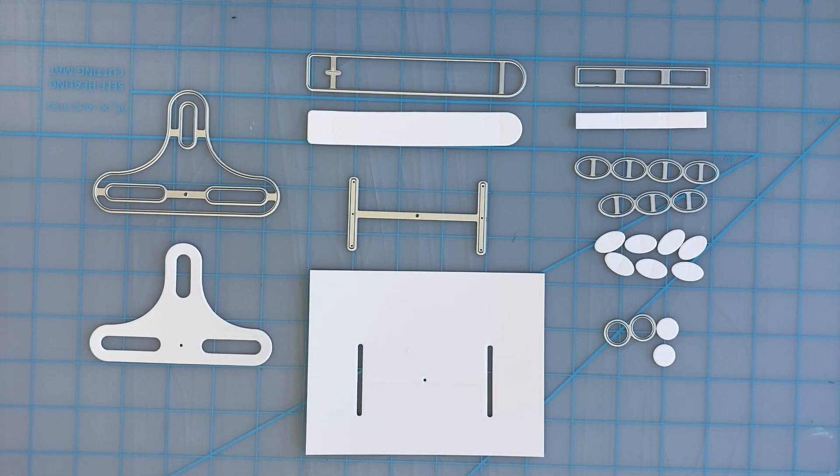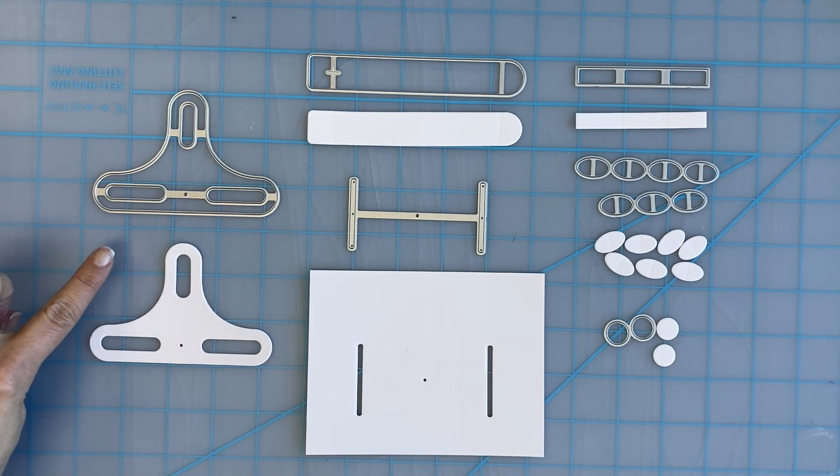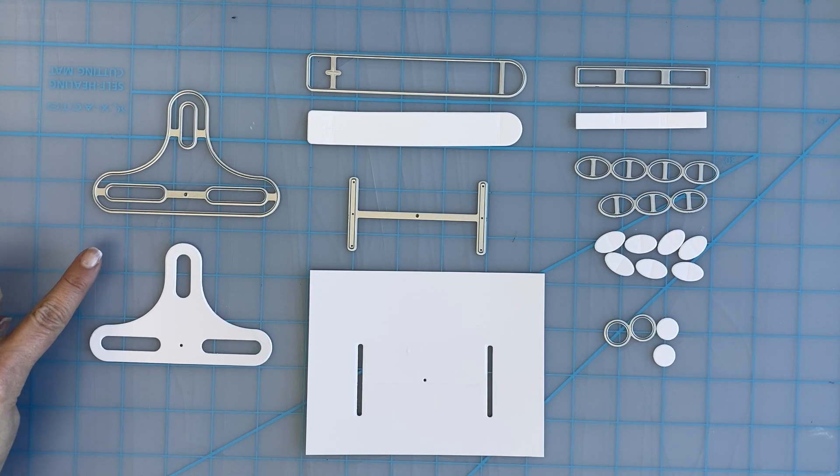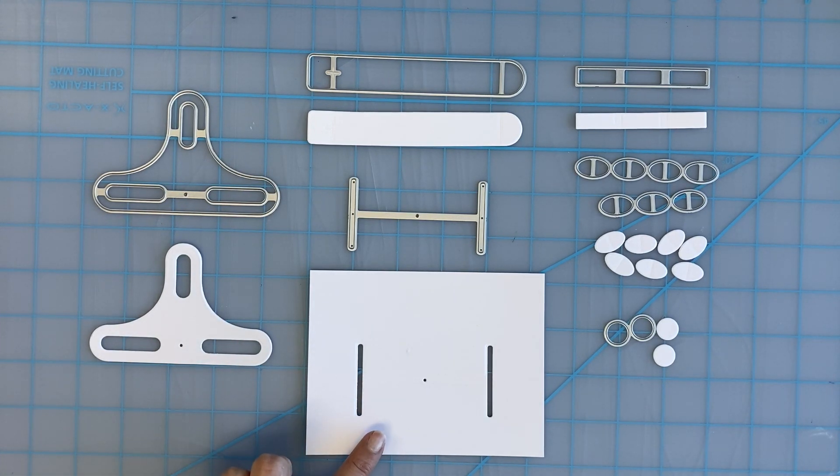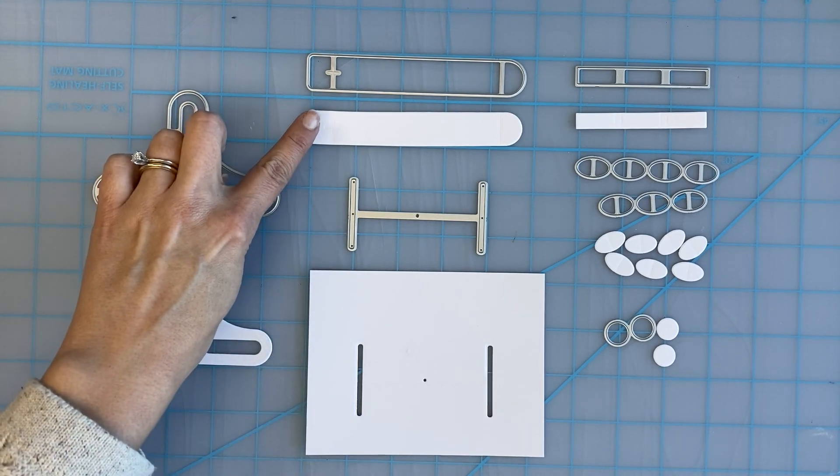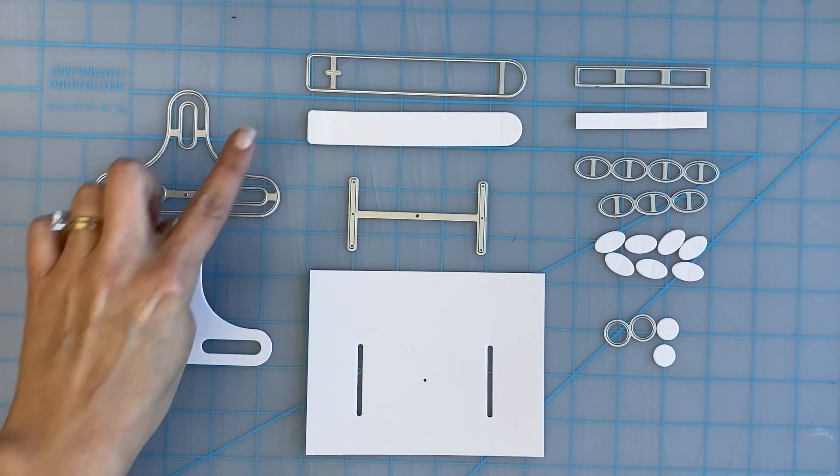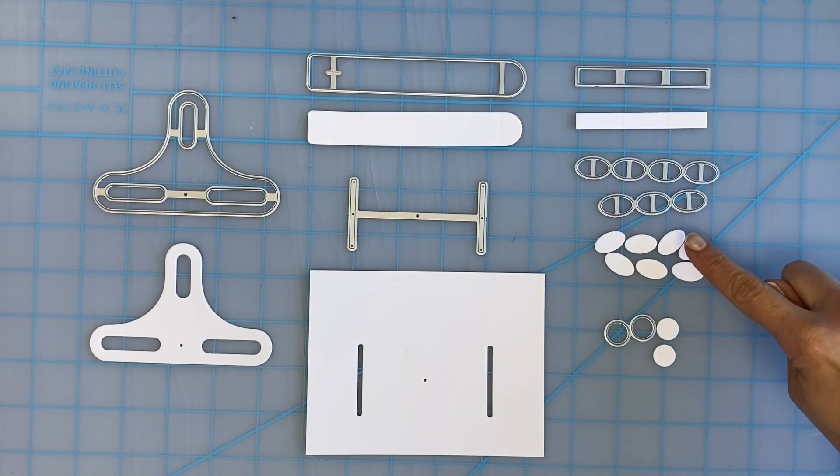This die set has all of the pieces that you need to create a Seesaw Slider card. First we have the Seesaw die piece that will rotate to move the characters on the card. Next we have the Slide Tracks so the characters can move up and down, and then the pull tab, the sleeve die, and finally the circles and ovals, but I like to call them footballs.